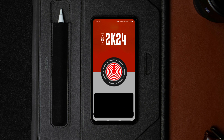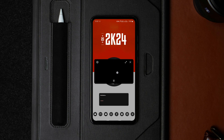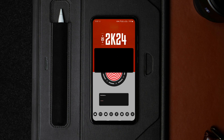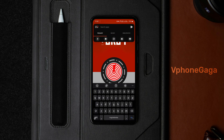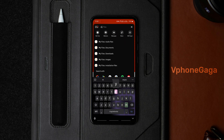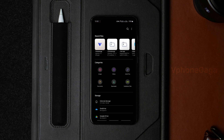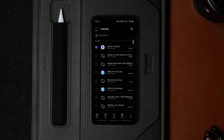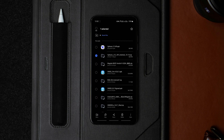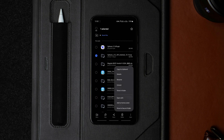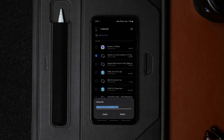To bypass screenshot restrictions without rooting your phone, you need to download an app called V Phone Gaga. It's a virtual machine app that lets you run a rooted virtual phone on your phone, where you can access apps that require root access without actually rooting your phone.